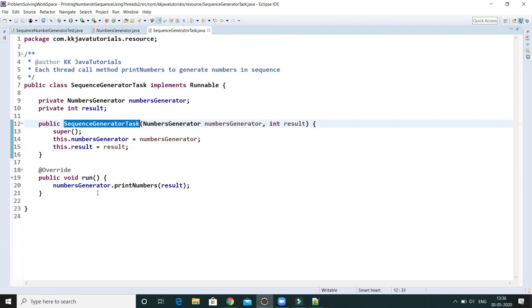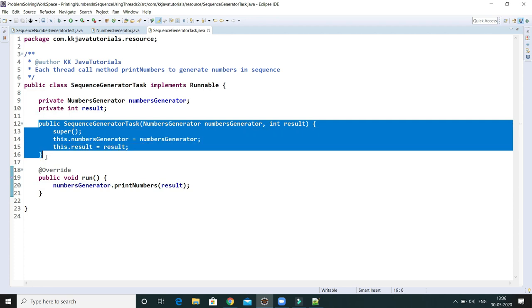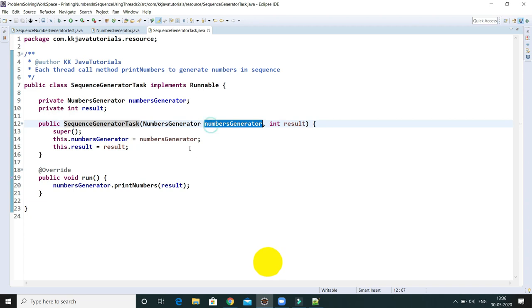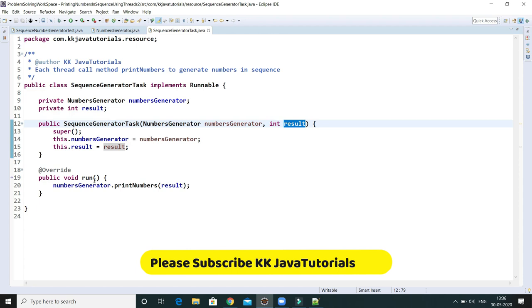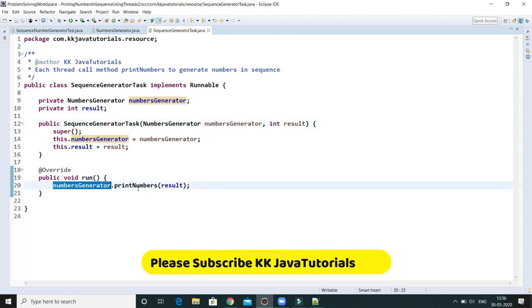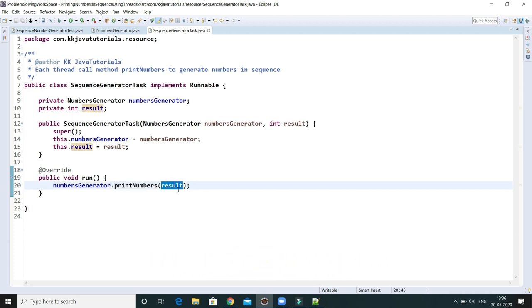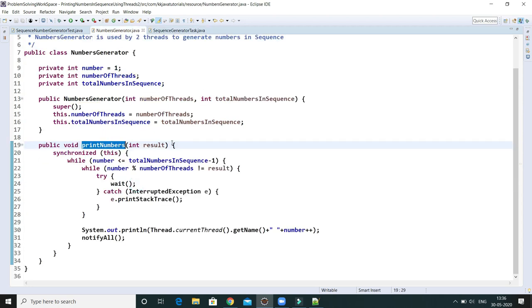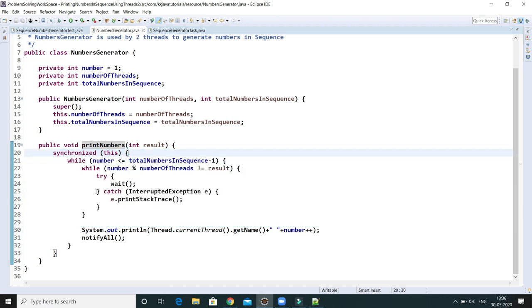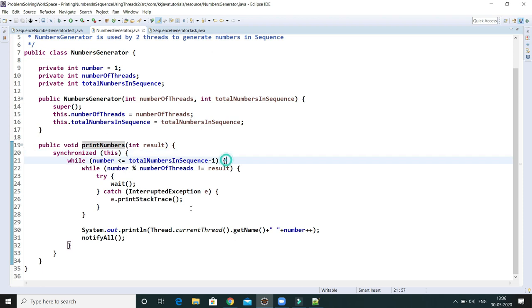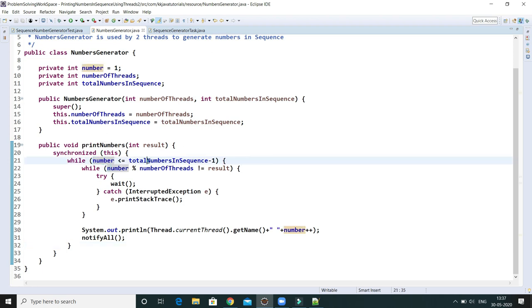'printNumbers' is called from the run method of the SequenceGeneratorTask class, passing the result. Inside 'printNumbers', there is a synchronized block passing the current class object reference. Inside that is a while loop with the condition: number less than or equal to totalNumberInSequence minus one — minus one because a post-increment operator is used on number.